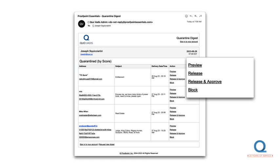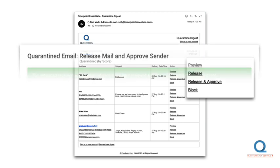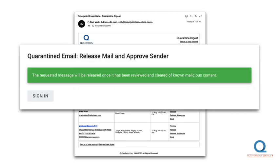The third option is Release and Approve. This is great. Clicking Release and Approve will do the same as Release, putting the email in your inbox, but it will also add the sender of the email to your safe sender list. Remember, every email is graded on its own content. That's why the title is Quarantined by Score. If you add the sender to your safe sender list, their emails will not be graded. They'll always be delivered. As you might expect, this will appear in your browser.